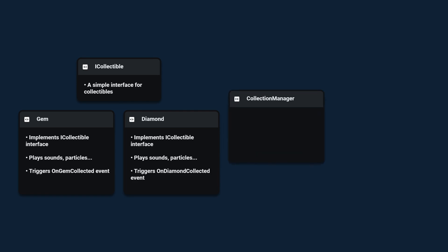Next we need a way to track how many collectibles we have and update the UI. For this we're going to use a collection manager who's going to listen to all of the various collection events and whenever an event fires he's going to keep track of the count of the collectibles and update the UI.